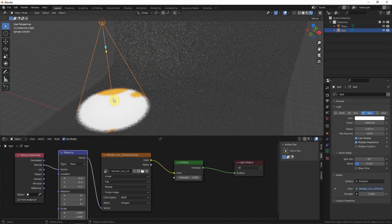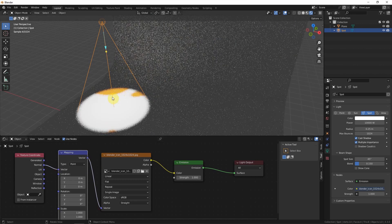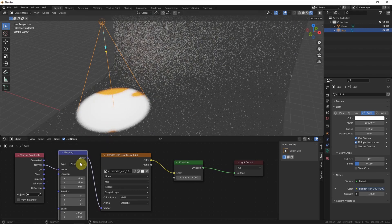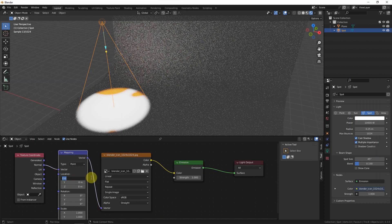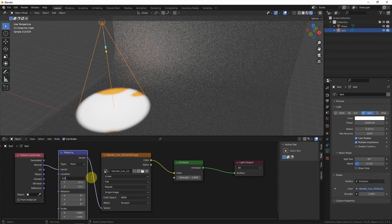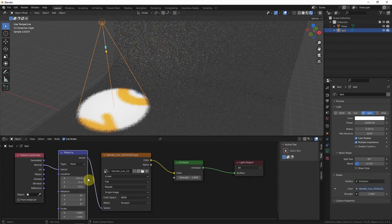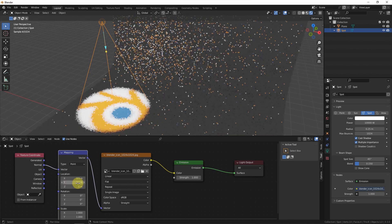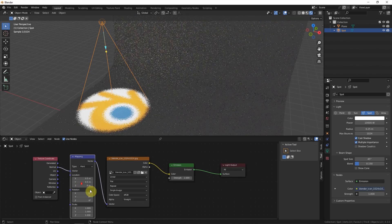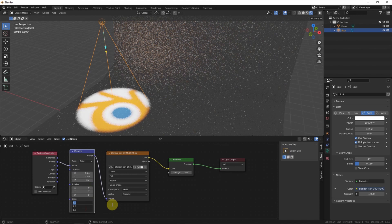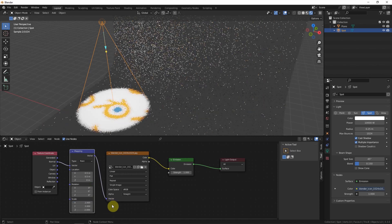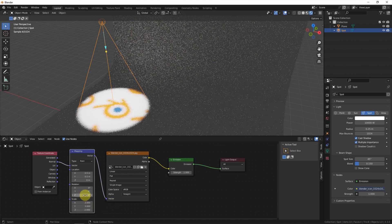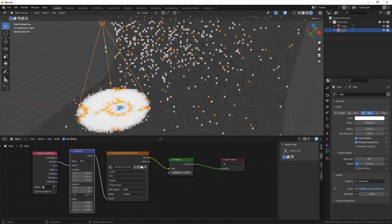Now we can see some area of the logo. And move it 0.5, 0.5. Also, we can scale it up and rotate.